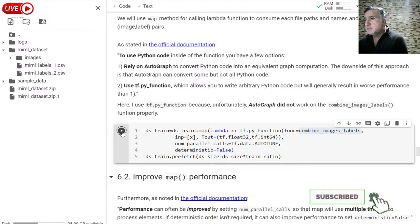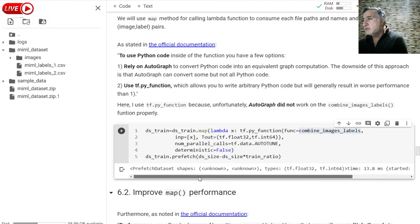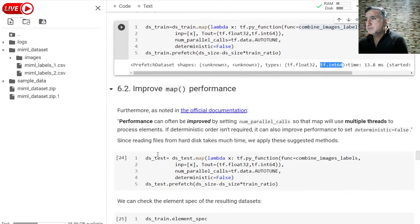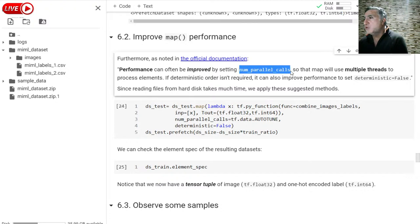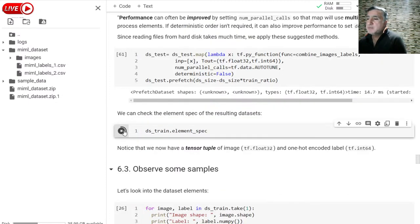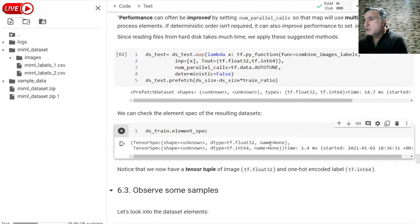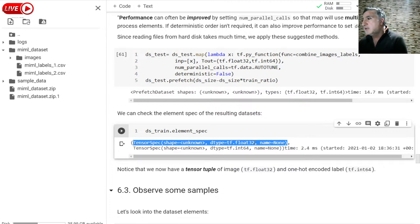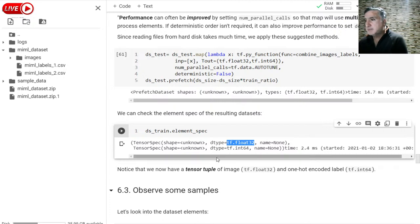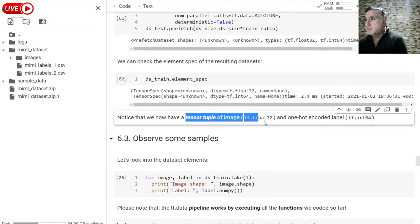Let me run this. Here you see it ran, and the return value is float32 and int64 as expected. We used parallel calls to increase performance and create multiple threads to process elements. Let me do the same thing for the test dataset. Now let me check the train element specs - the train element specs has two different tensors: the first tensor is float32 for the image data, and the second tensor is an integer for the one-hot encoding label.